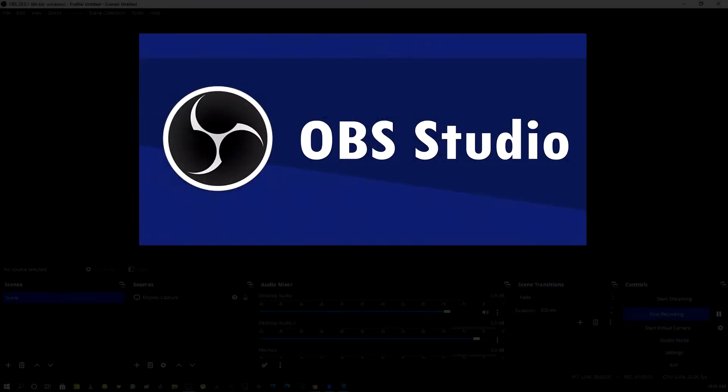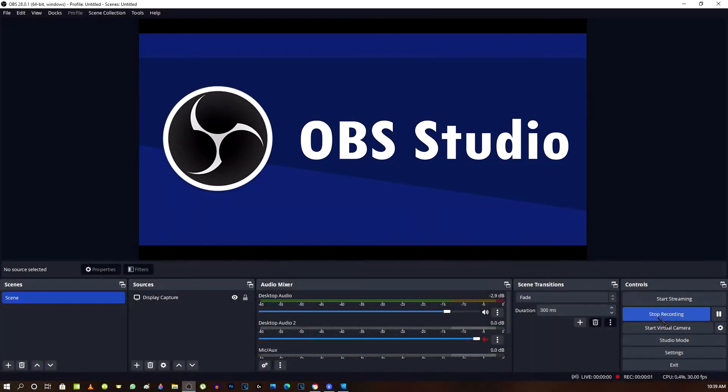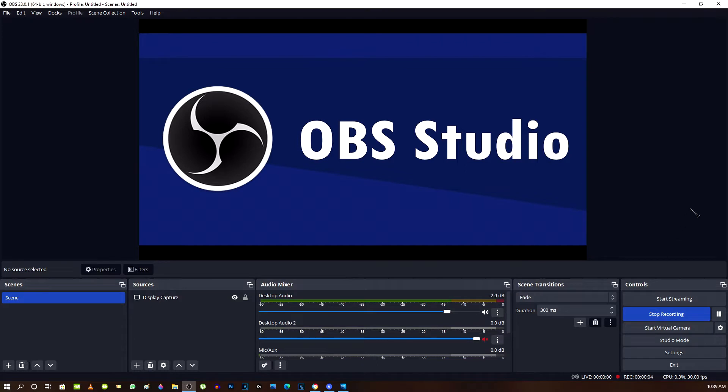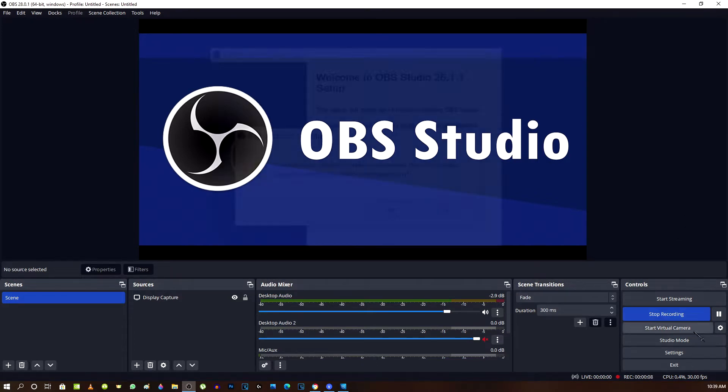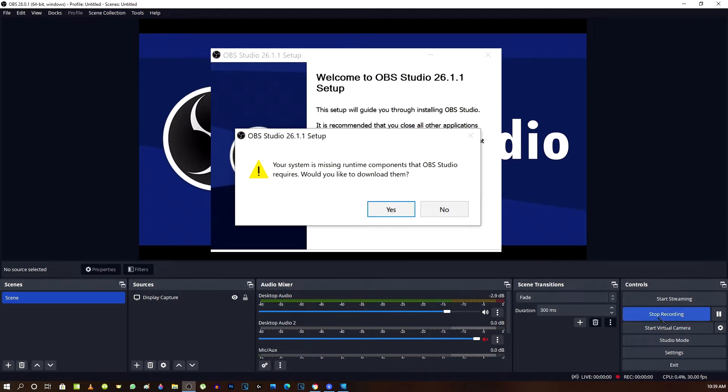So just like me, you're probably using one of the most popular programs out there for recording your desktop on your computer, which is OBS Studio. And then you make the big mistake like myself when it says do you wish to do an update. You click on that and then your program won't work. Well, I'll show you how to fix it.